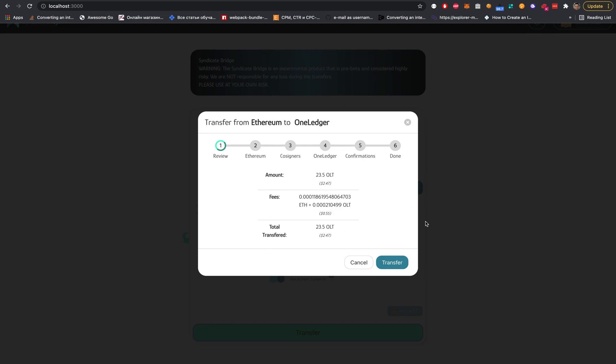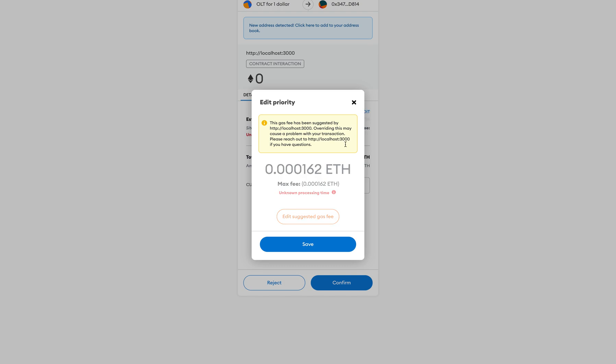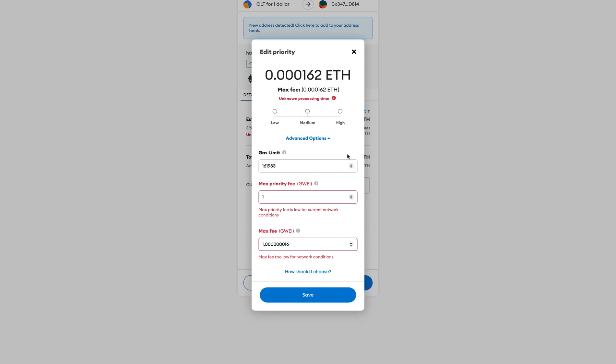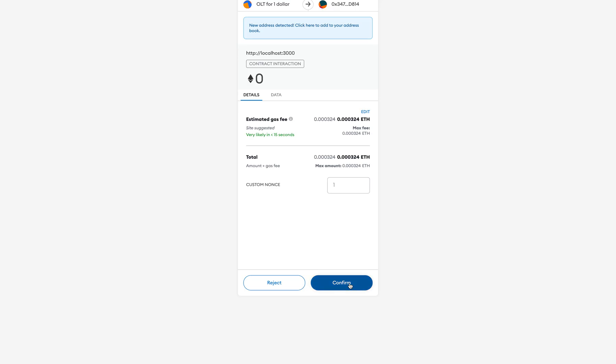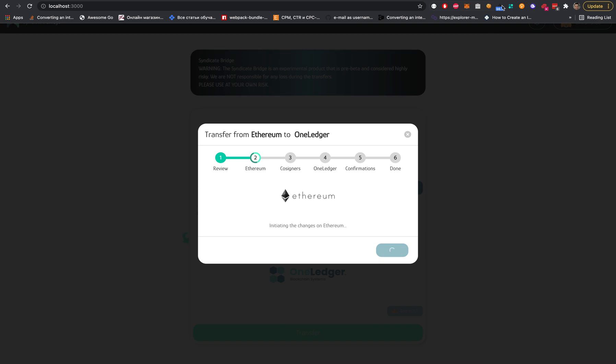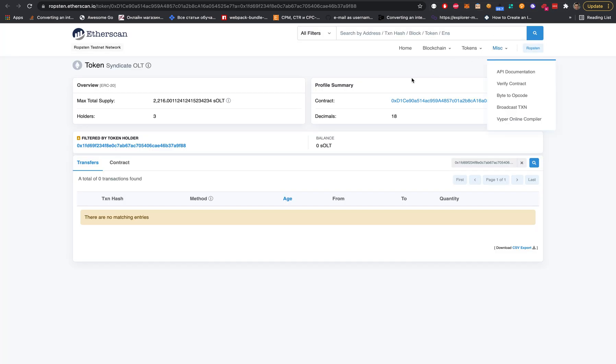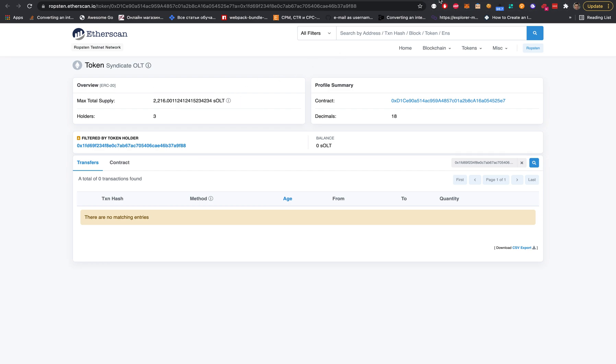The same steps, but on Ethereum we will not lock tokens - we will burn them. When we burn them, the total supply will be decreased. This indicates tokens always have dynamic total supply and they represent the equivalent that was locked on the bridge.